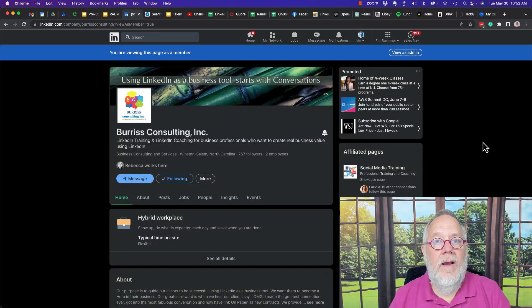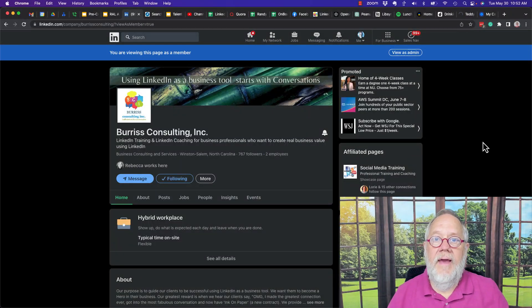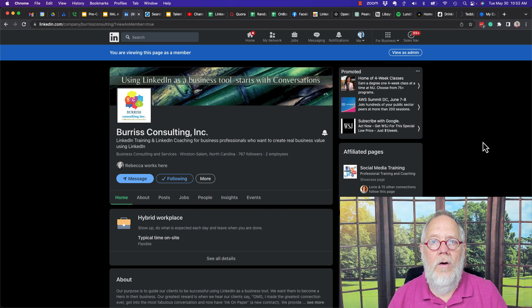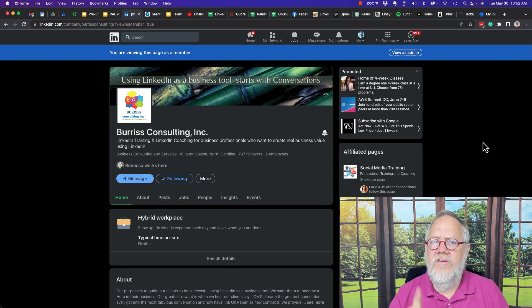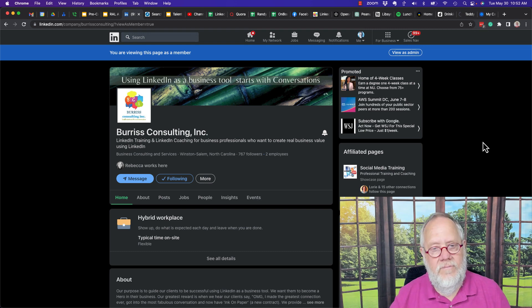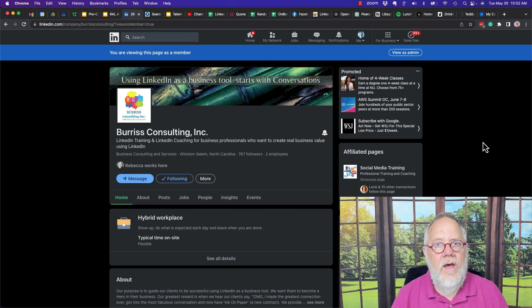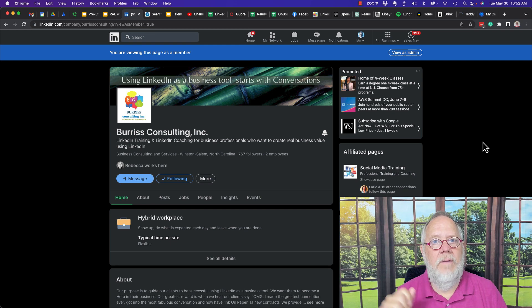We know that LinkedIn members can follow other LinkedIn members, and they can also follow company pages on LinkedIn. Did you know that as a company page, as the administrator of a company page, you can follow other LinkedIn pages?